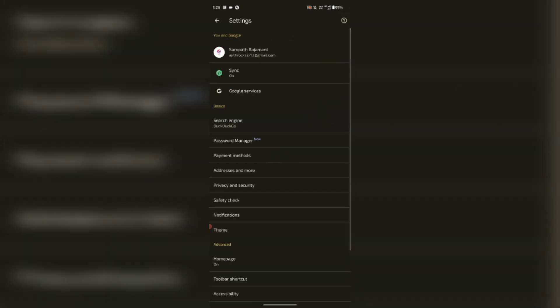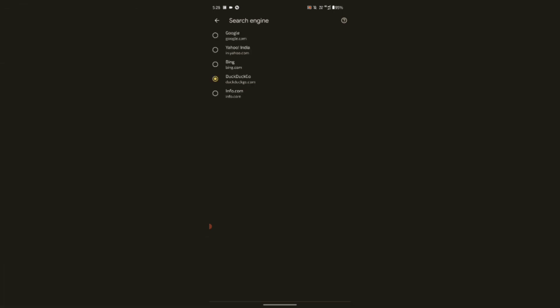go to the search engine and click DuckDuckGo. You can save your browsing history. You can save your ads. You can click DuckDuckGo.